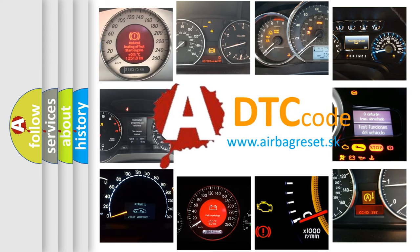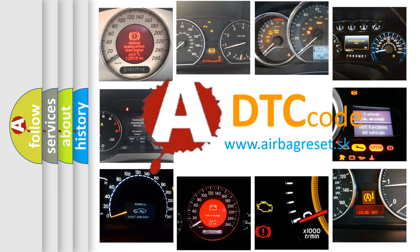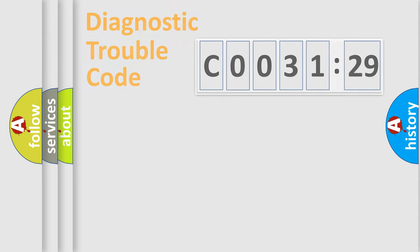What does C003129 mean, or how to correct this fault? Today we will find answers to these questions together.